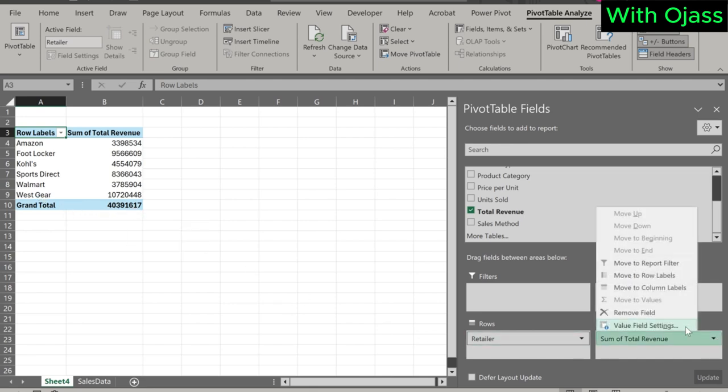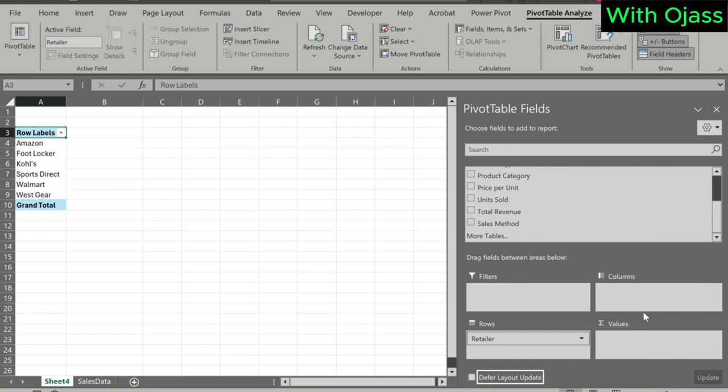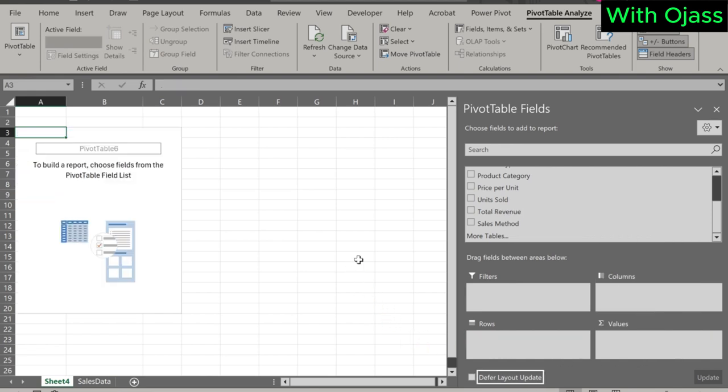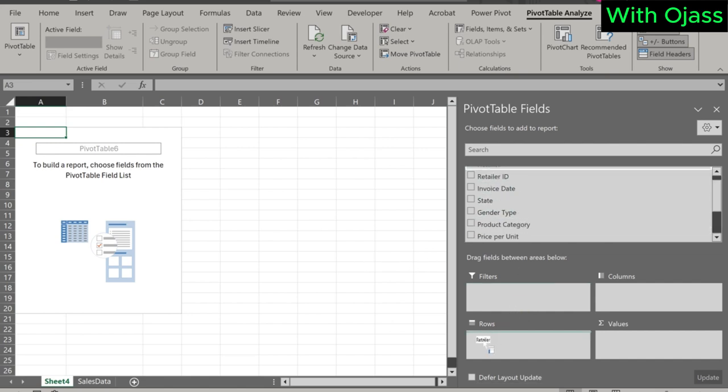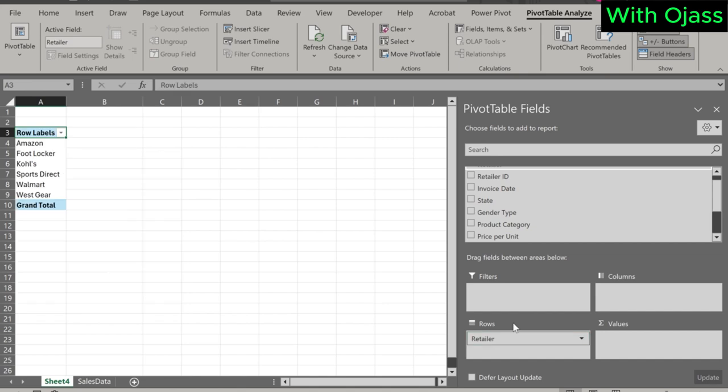Deselect a variable by clicking on Remove, or dragging it out from the box. Let's try another one, Retailer and Total Revenue.